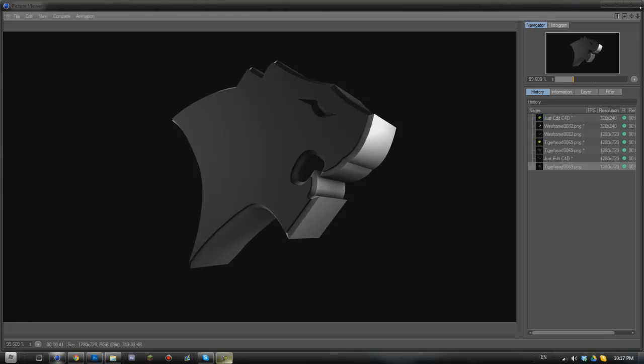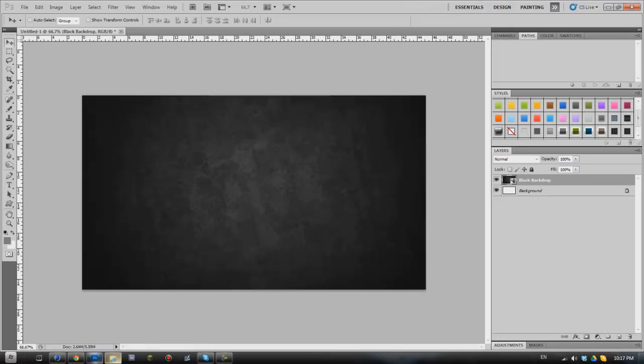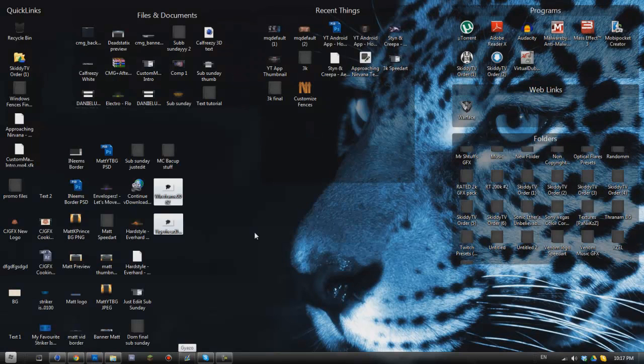Next what we're going to do is we're going to go into Photoshop. Now obviously you can use any background you like. I've just watched this backdrop in as an easy example to use.